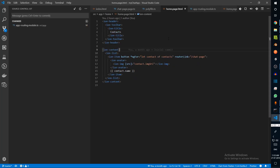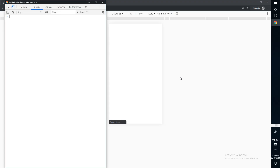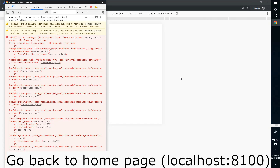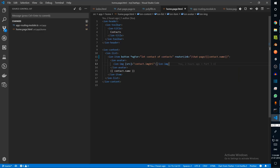From our home page, we can say slash contact dot name. So if we click on Joe, we can see that Joe is now added over here.